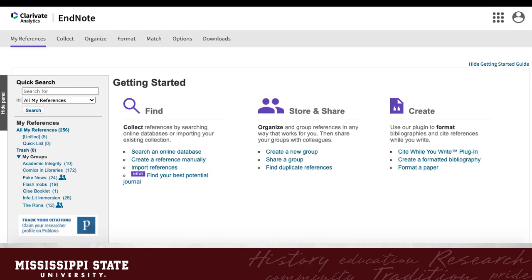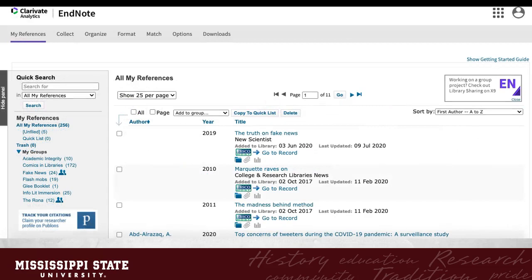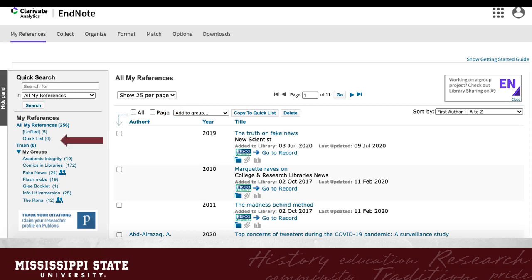Now, you can get started. If you haven't used EndNote before, you will see a Getting Started Guide that walks you through some of the basic functions. Once you have started your library, you will go straight to your All My References library each time you log in. Your library will sort by the author's last names by default and show all of your references. Your groups will appear on the left-hand side of the page, including an unfiled list and trash. Across the top, you will see options to collect, organize, and more. Now let's add some references to our library.